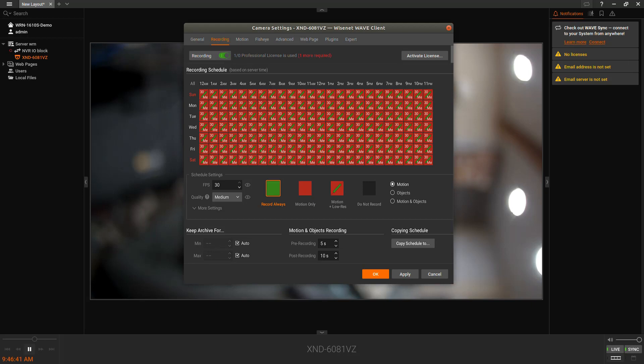You can adjust what days of the week or hours of the day you want to record that way. This way you have a continuous low resolution recording plus high resolution recording when motion is detected.